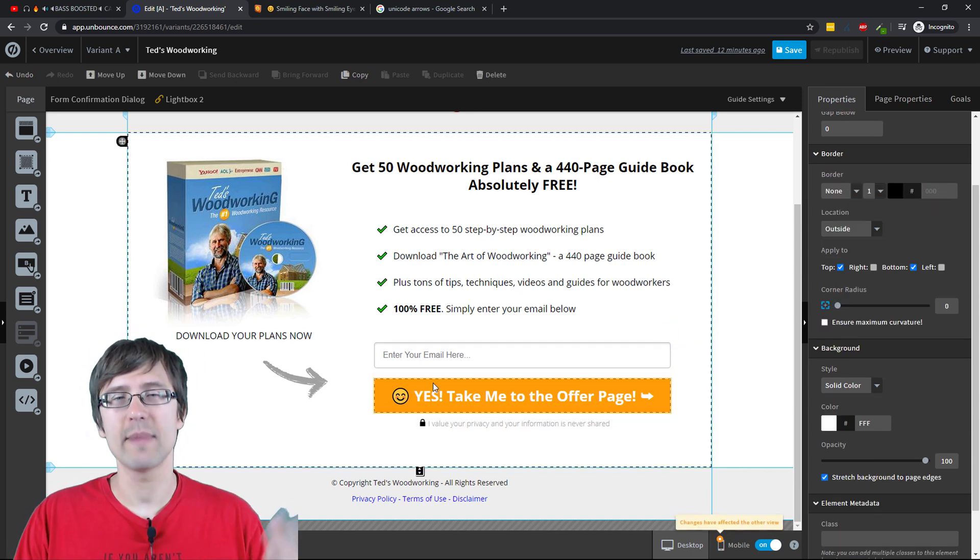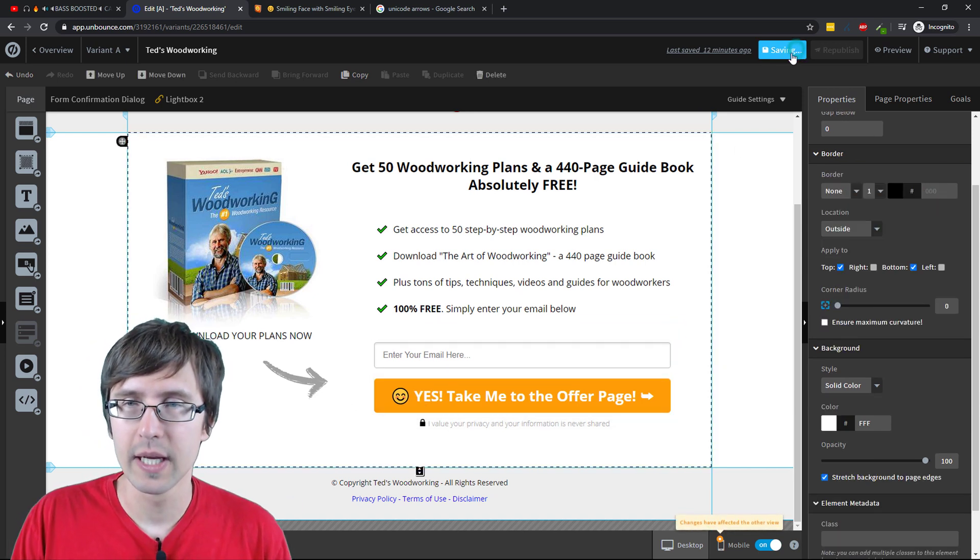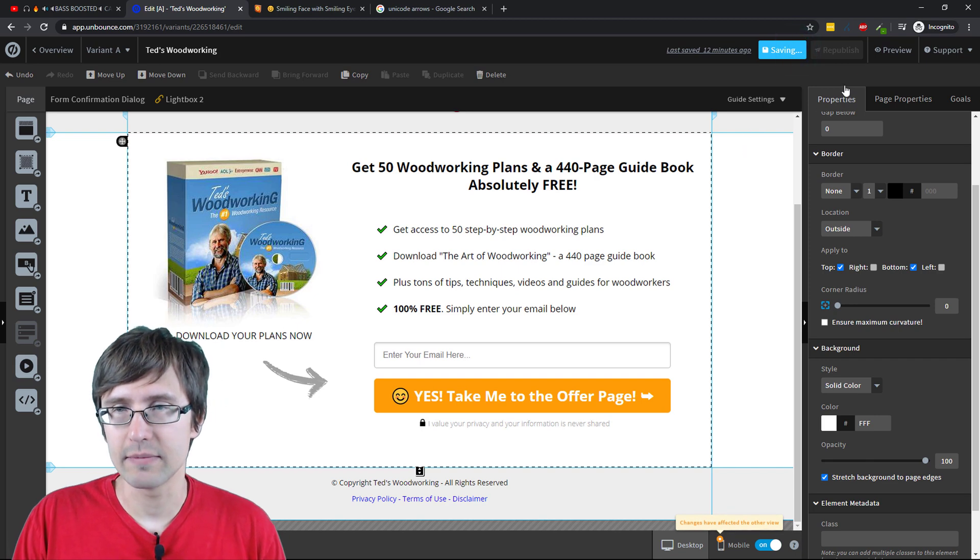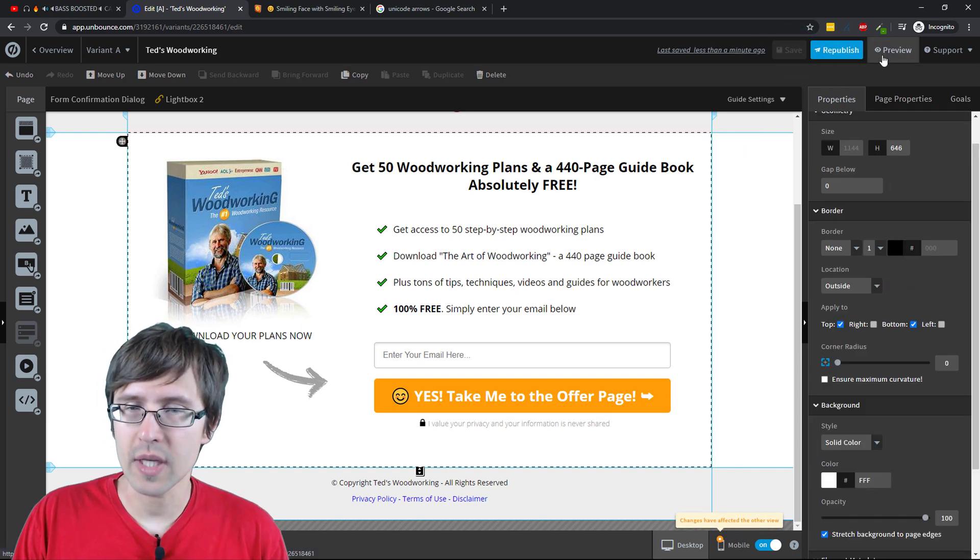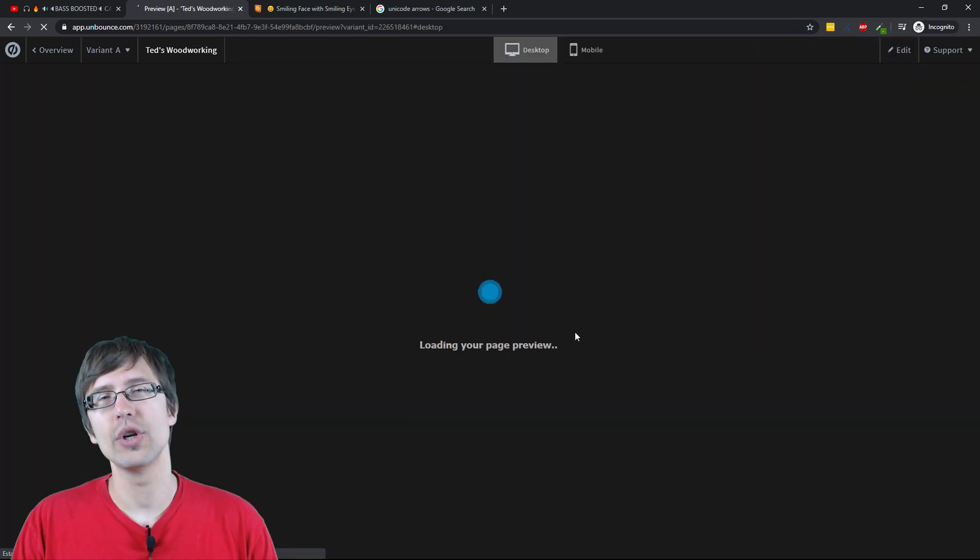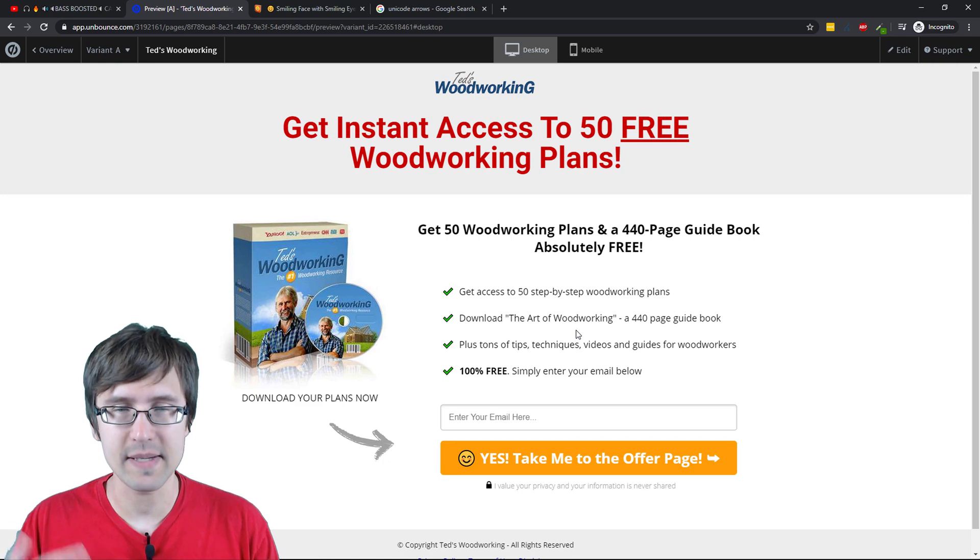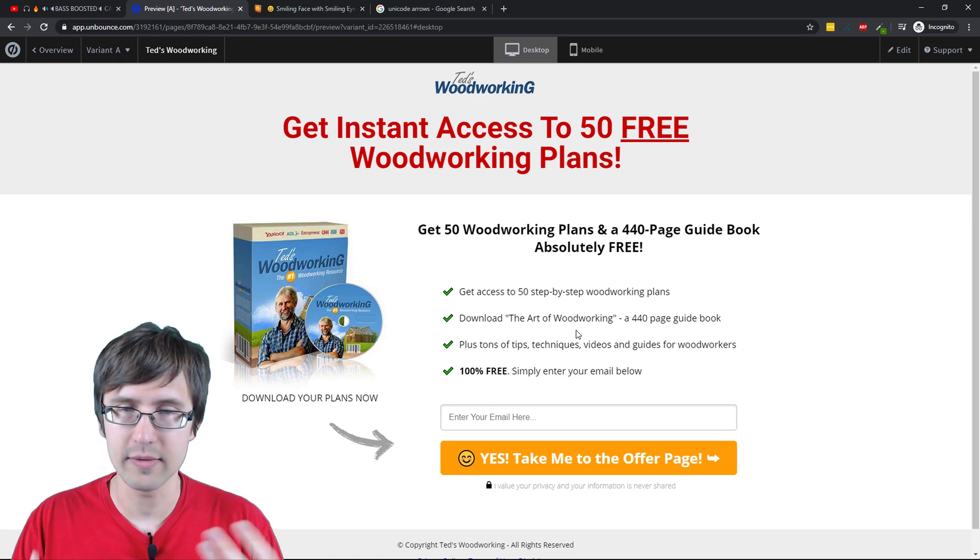All right, you have a little smiley face now, which looks pretty cool. So I'm going to save it. And if you preview it, just so you know that it still stays there. Sometimes if you edit code, it disappears.